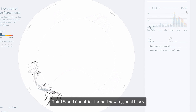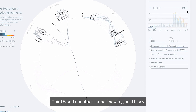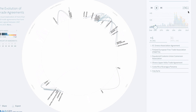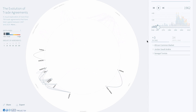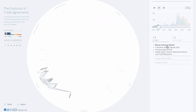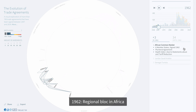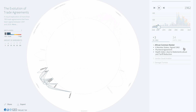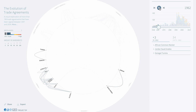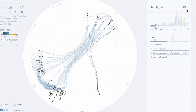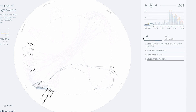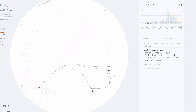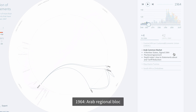Third world countries form new regional blocs. In 1962 we have the regional bloc in Africa. In 1964 we see the Arab regional bloc.